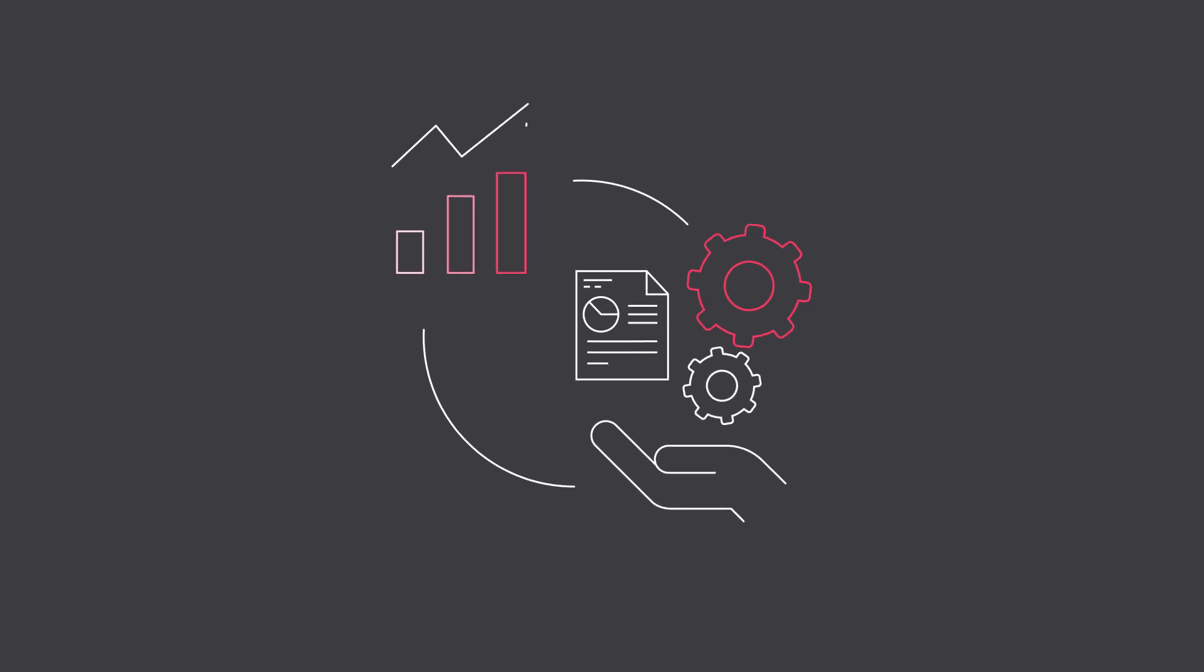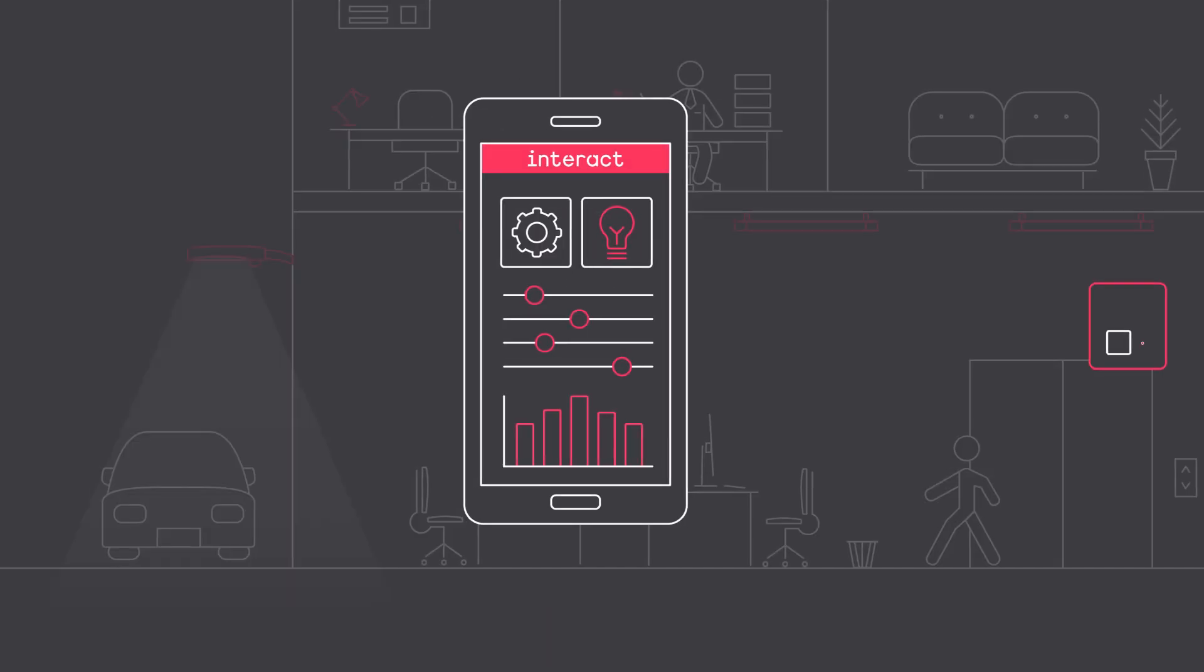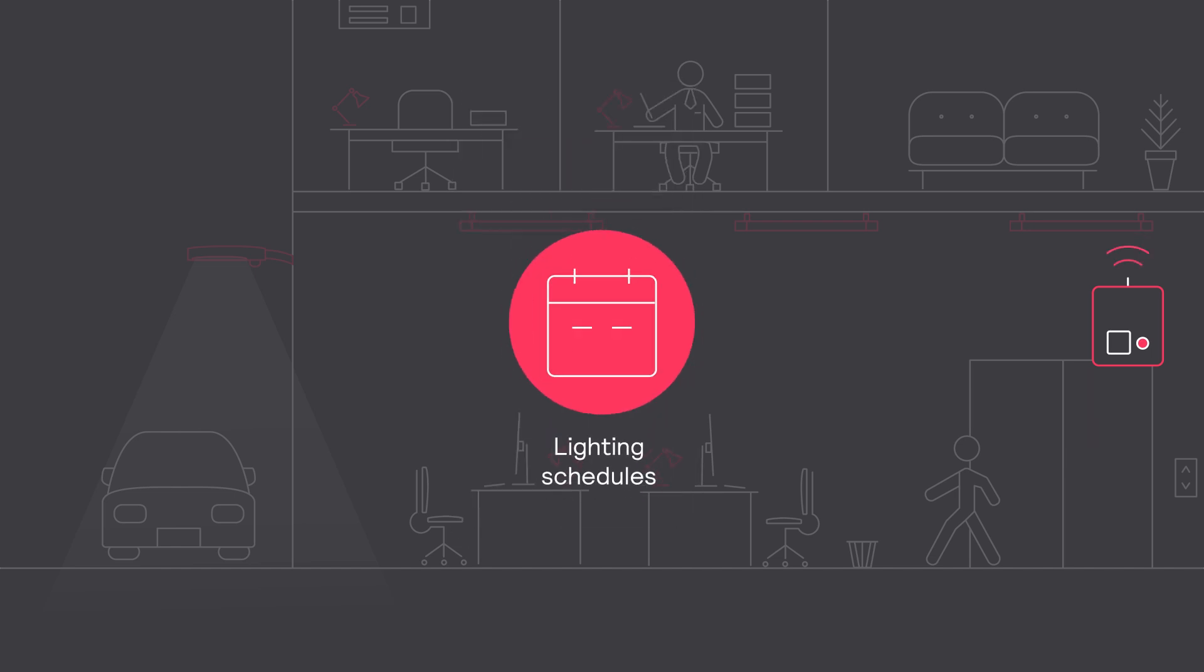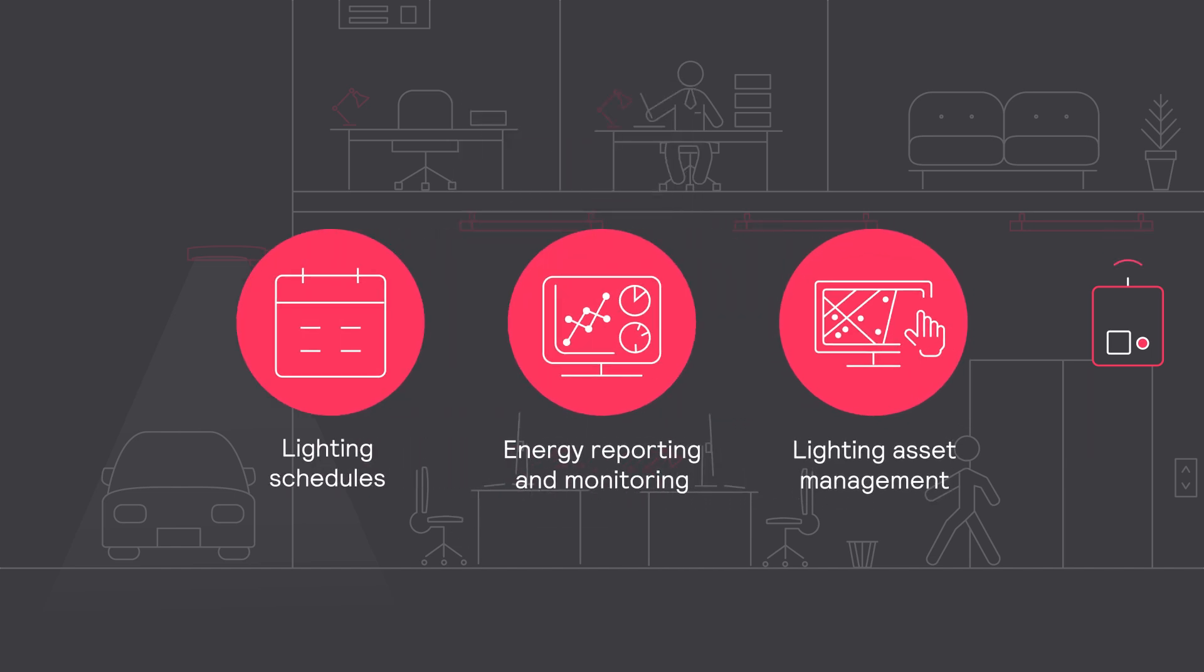For additional benefits, add a gateway at any time and unlock even more features, which include creating lighting schedules, energy reporting and monitoring, and lighting asset management.